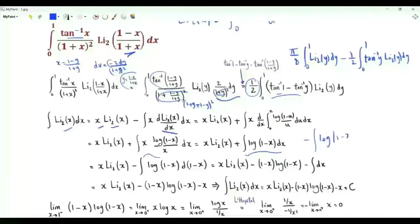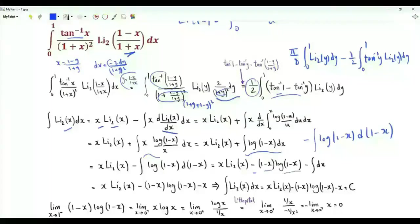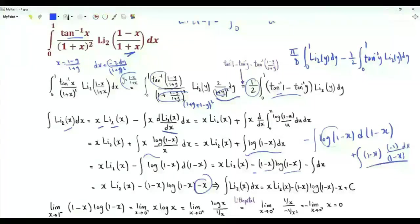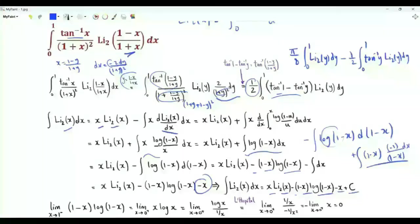This can be written as minus the integral of log(1 minus x) d(1 minus x). Doing integration by parts again, we obtain minus (1 minus x) log(1 minus x) plus the integral of (1 minus x) times the derivative of log(1 minus x), which is minus 1 over (1 minus x). This gives minus x. So the antiderivative of the dilogarithm of x is x times the dilogarithm of x, minus x, minus (1 minus x) log(1 minus x), plus a constant.